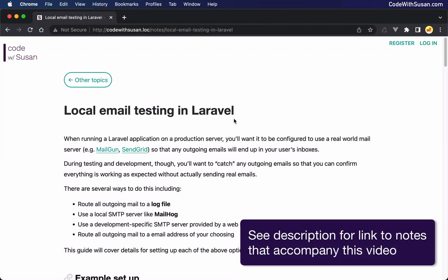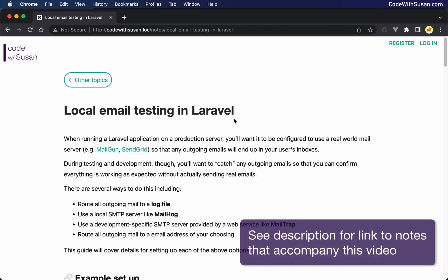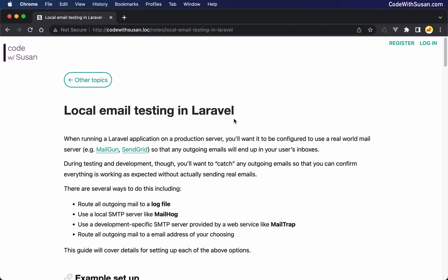In this guide, I'm going to cover four ways to simulate email sending within your Laravel applications. This is important when you're working on an application in development and you want to test your email sending functionality, but you don't want to actually be sending real world users emails. Instead, you want to simulate that email sending process so you can confirm that everything's working as expected before you take your application to production.